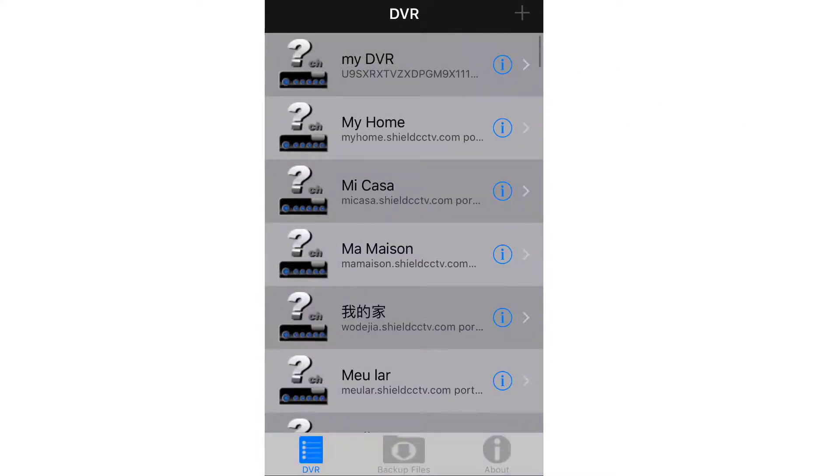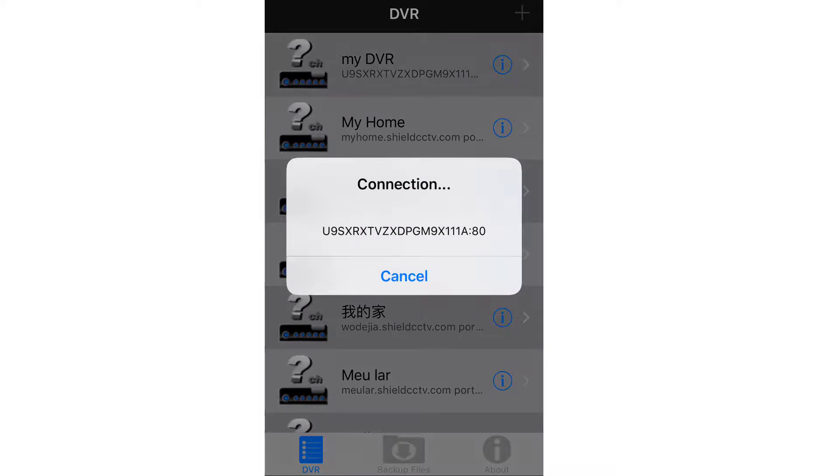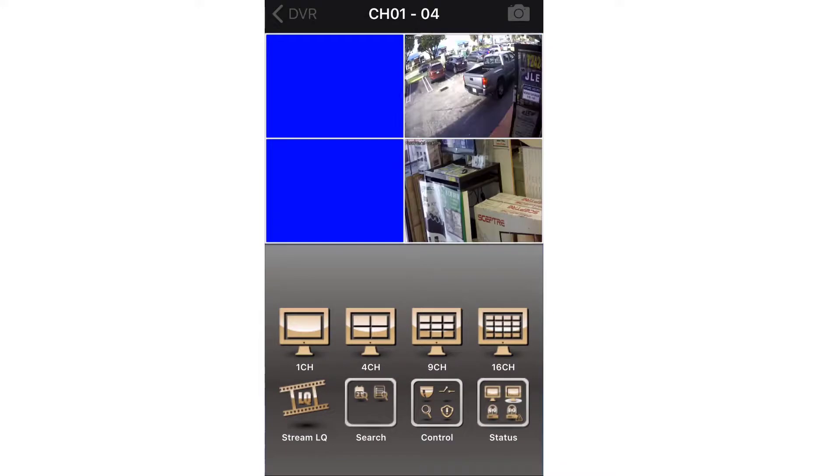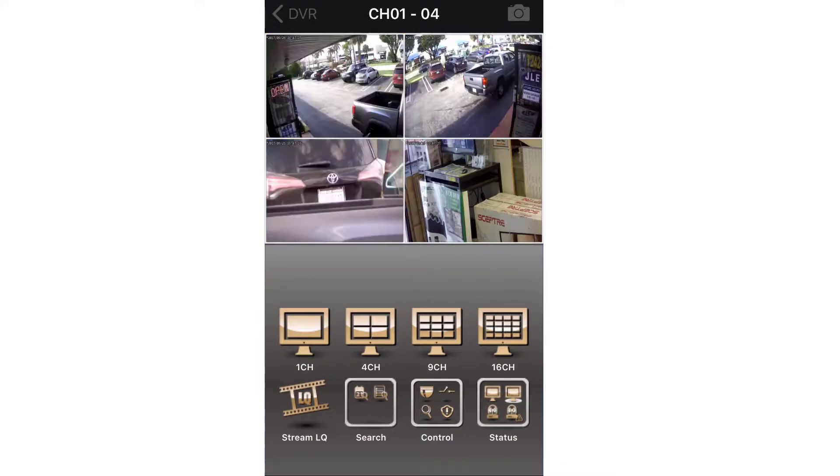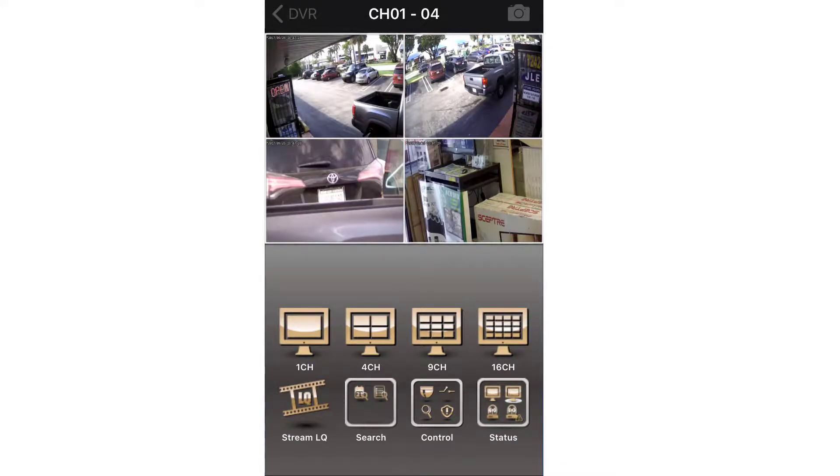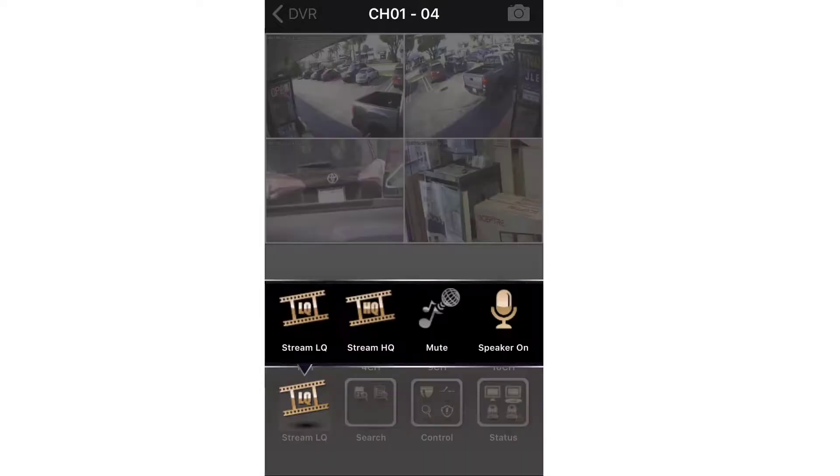Press your newly created entry to view the cameras. It is normal for the connection screen to take a few seconds due to the nature of P2P connections. Once in the application, if your internet connection is fast, you can change the video stream from low quality to high quality for better viewing.